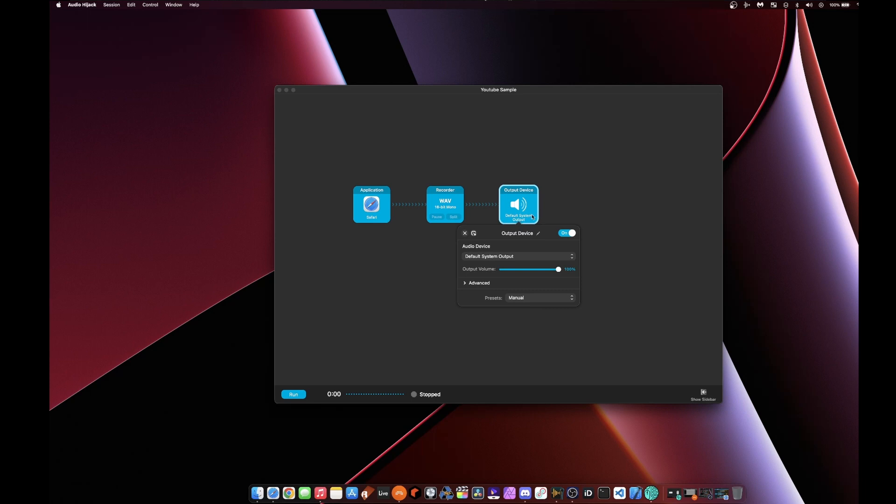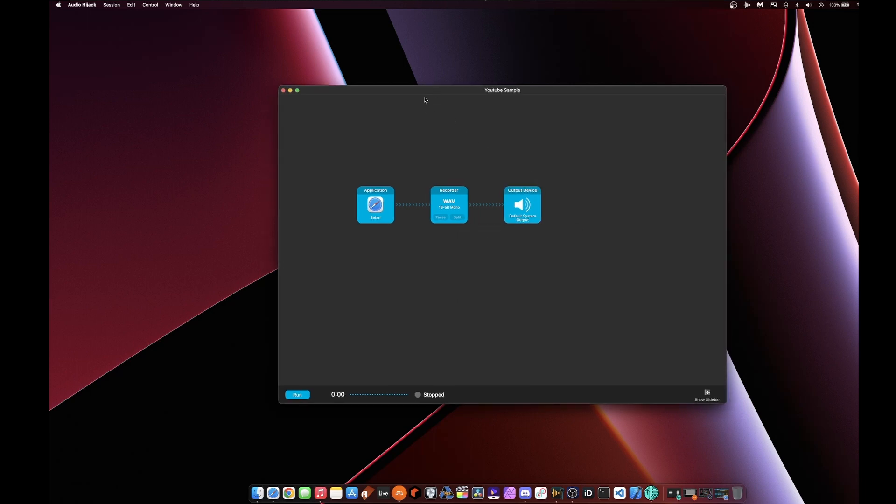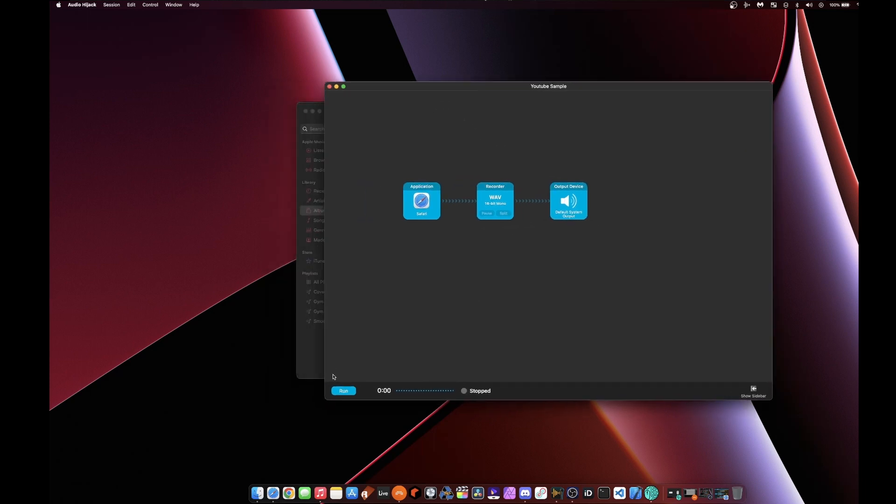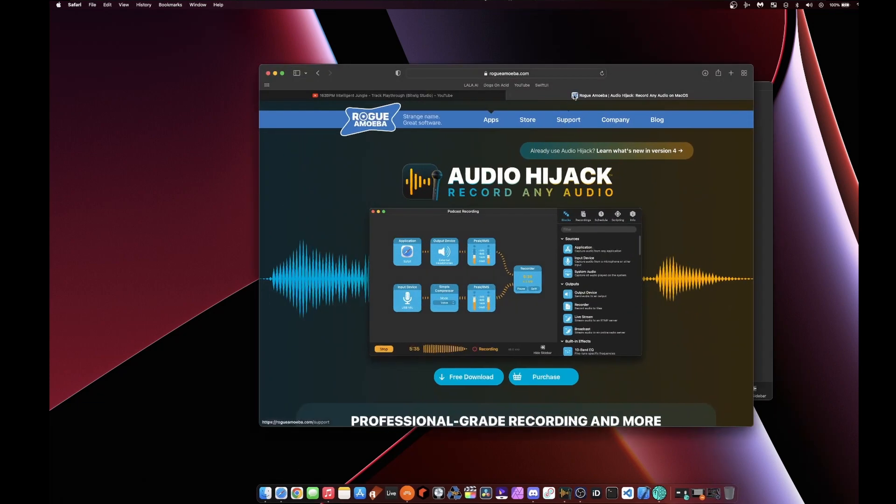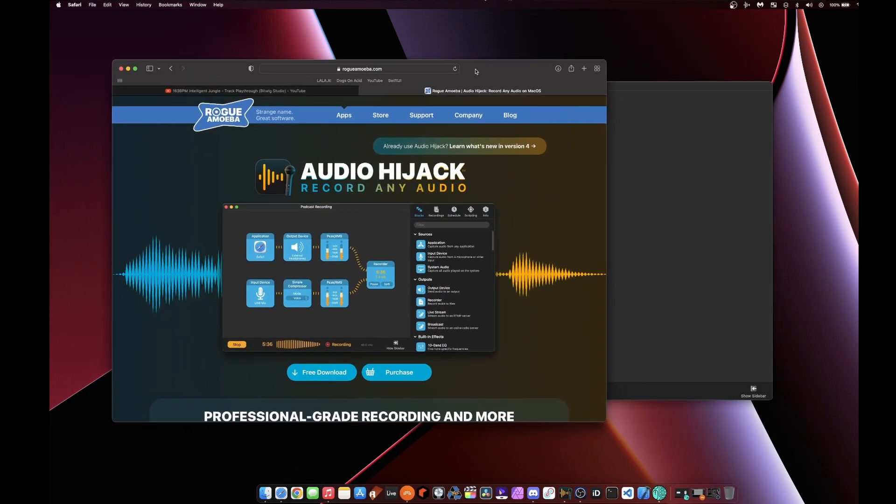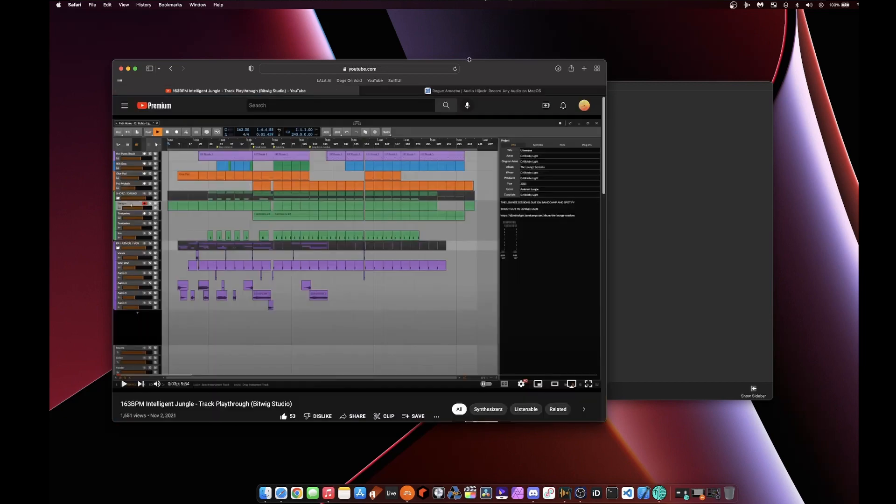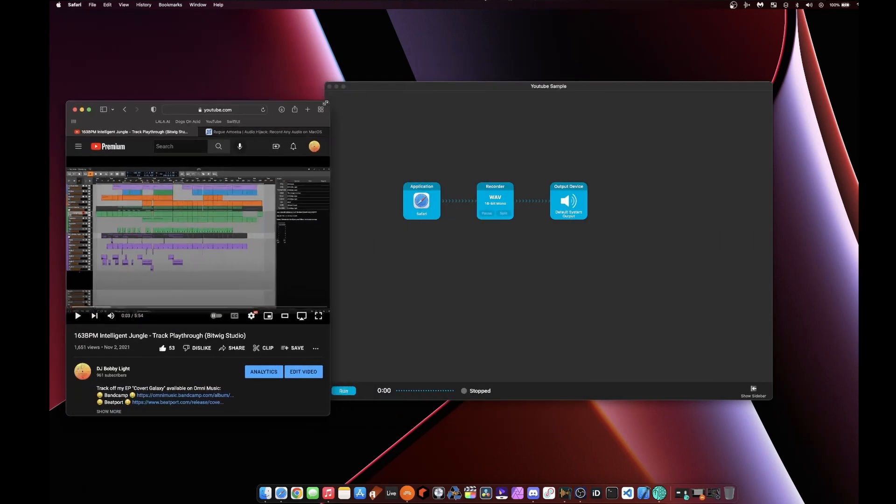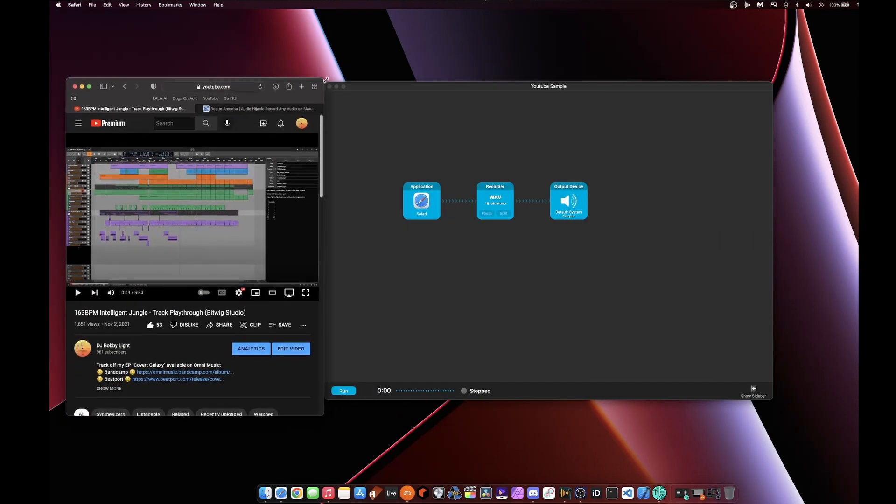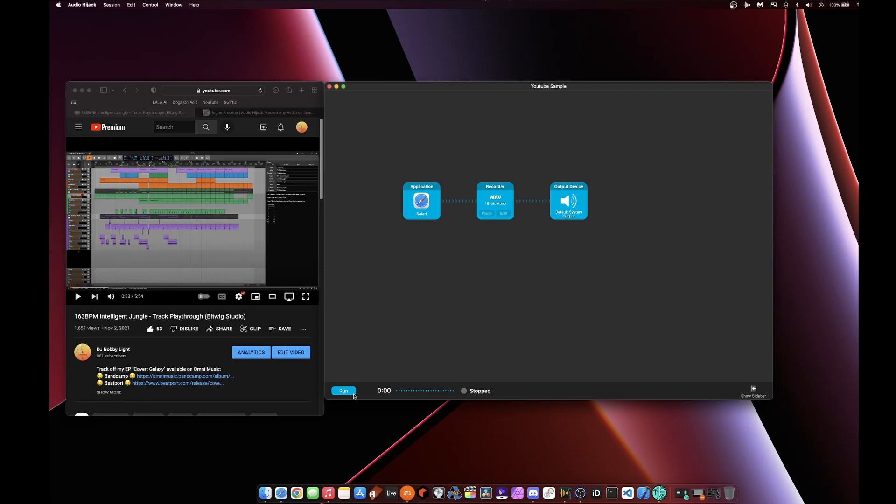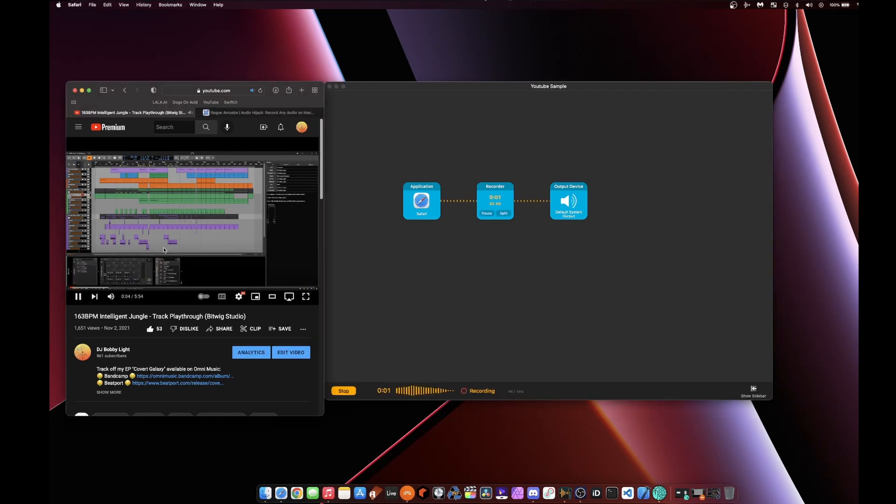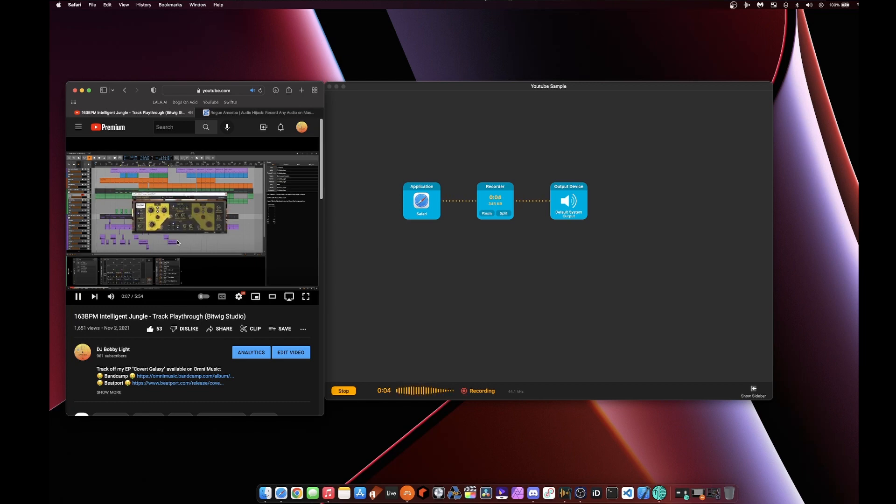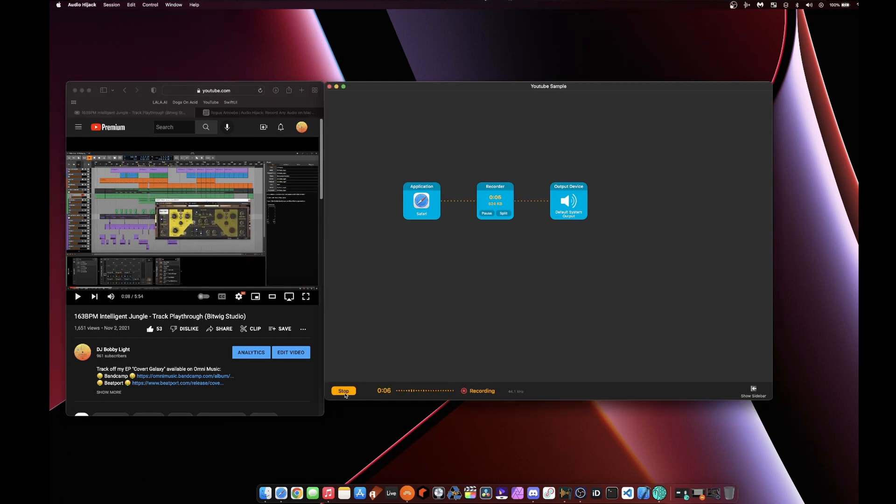Then I also have an output device here, so I can listen to what I'm sampling. Now, this is super simple. Okay, I guess I didn't pull up Safari. If I pull up Safari here, let's say I just want to sample my YouTube video here. I don't know if you guys are gonna hear this, but I can just hit run. I hit stop there and then it's been recorded.